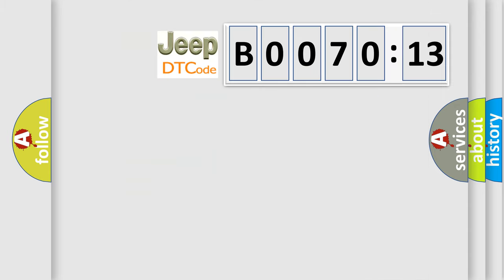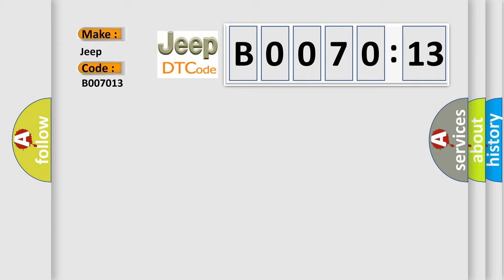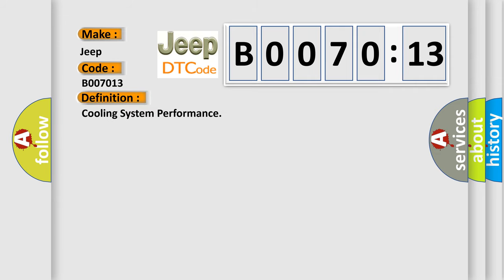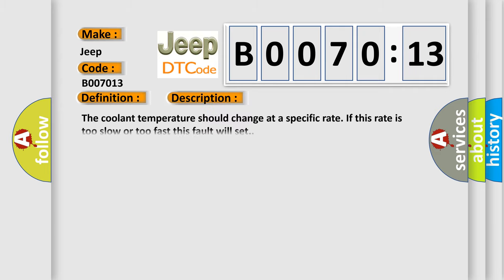So, what does the diagnostic trouble code B007013 interpret specifically for Jeep, car manufacturer? The basic definition is cooling system performance. And now this is a short description of this DTC code. The coolant temperature should change at a specific rate. If this rate is too slow or too fast, this fault will set.